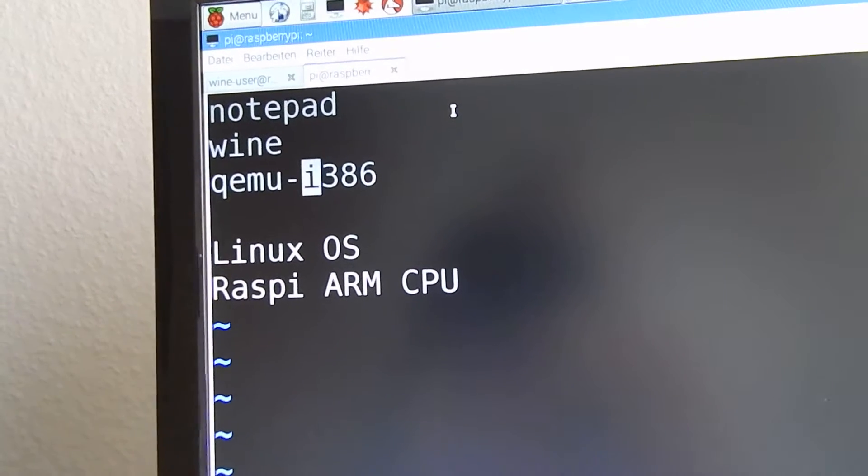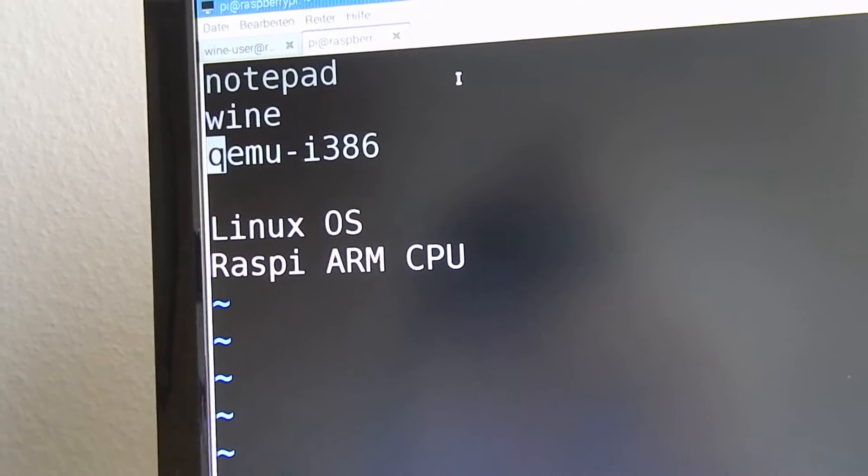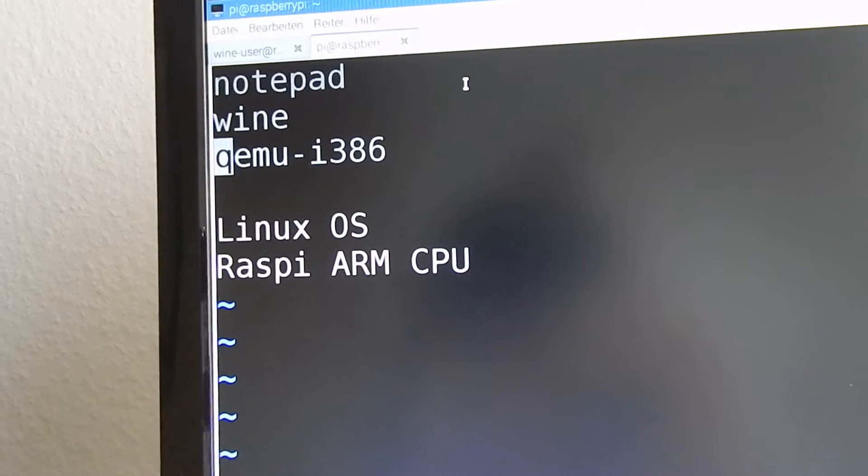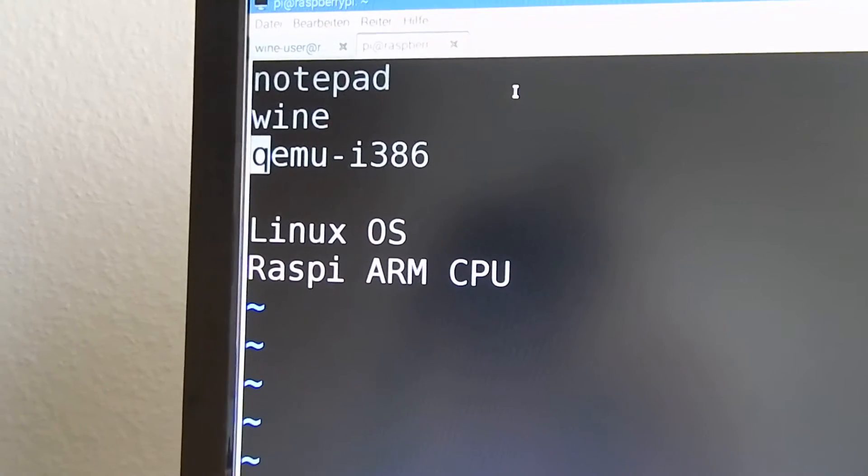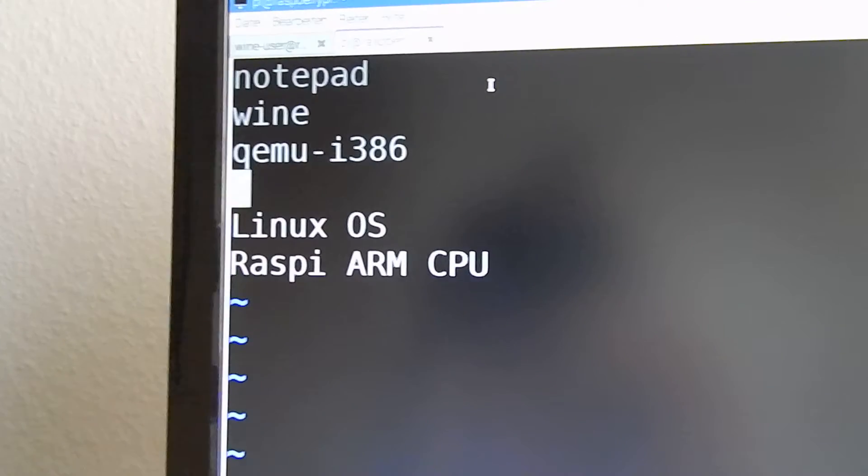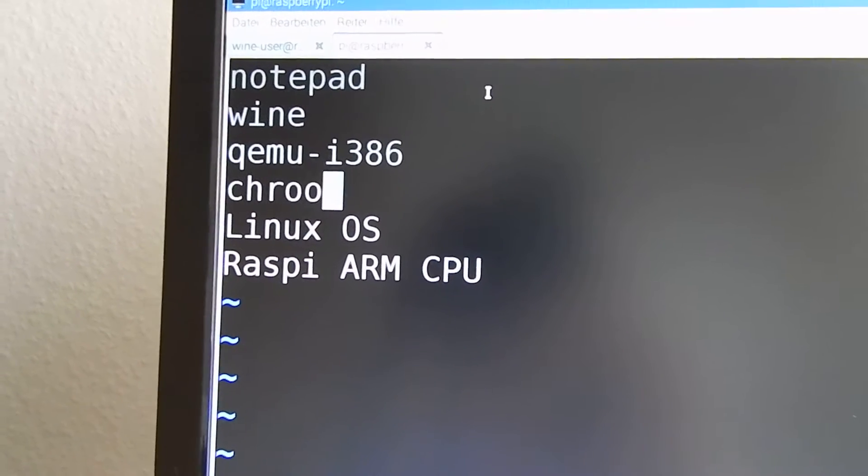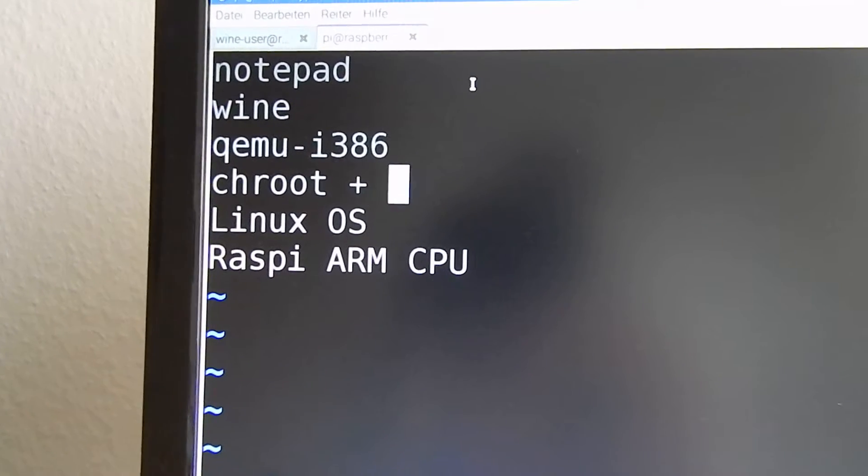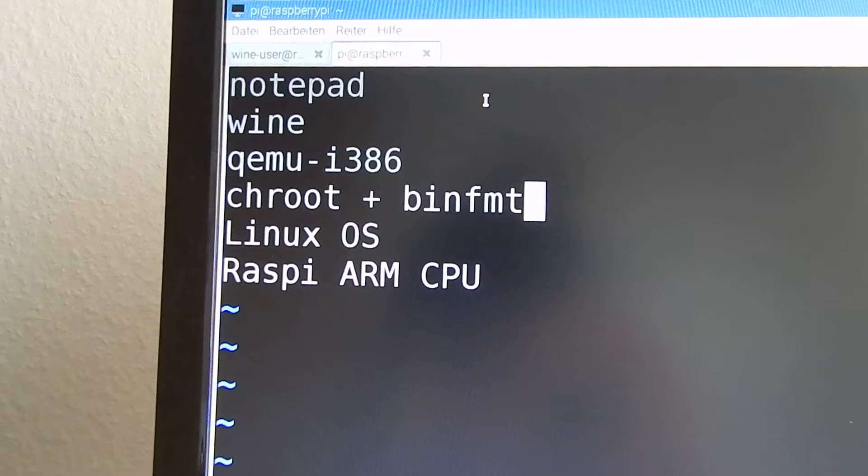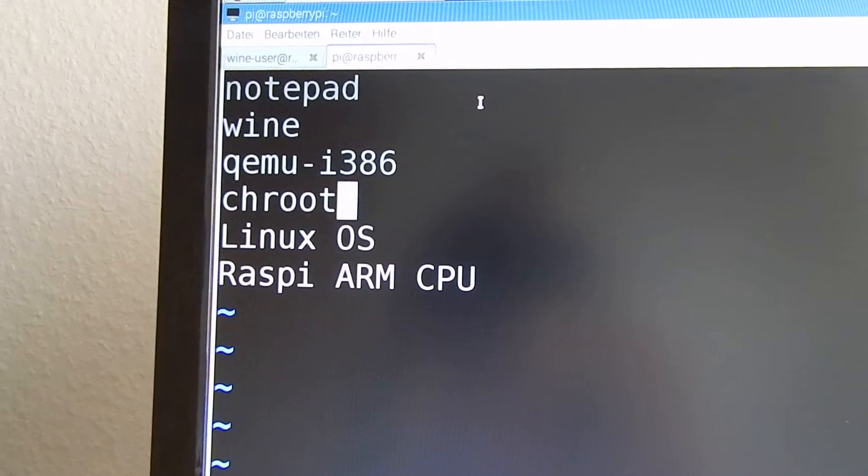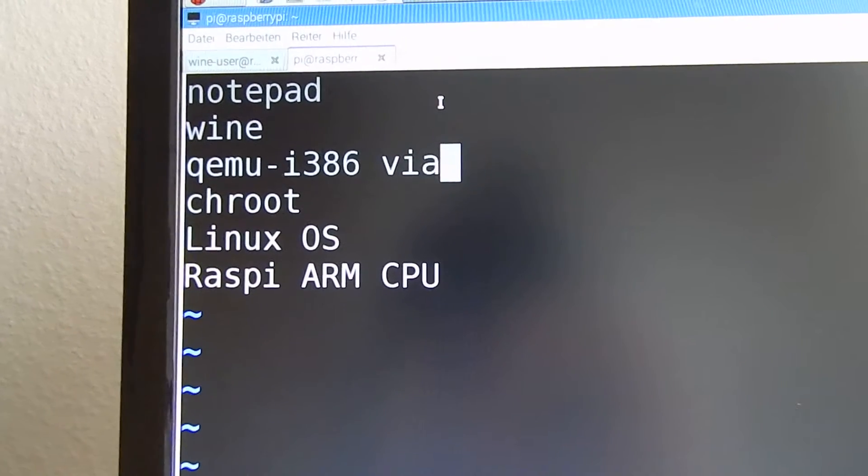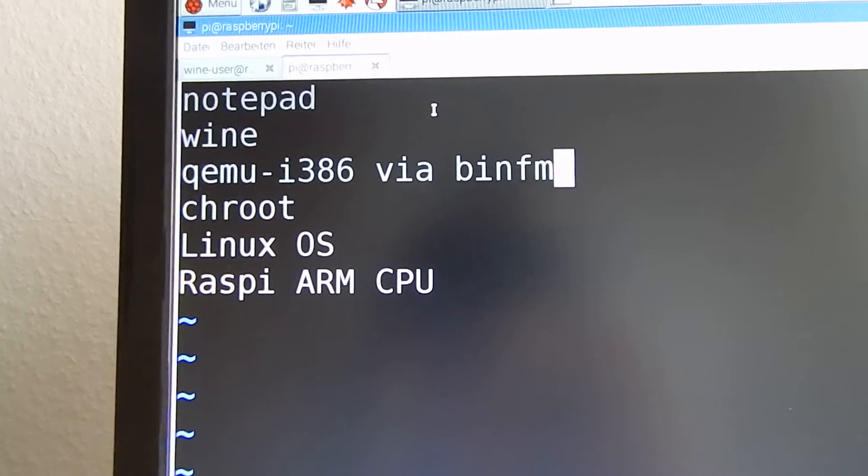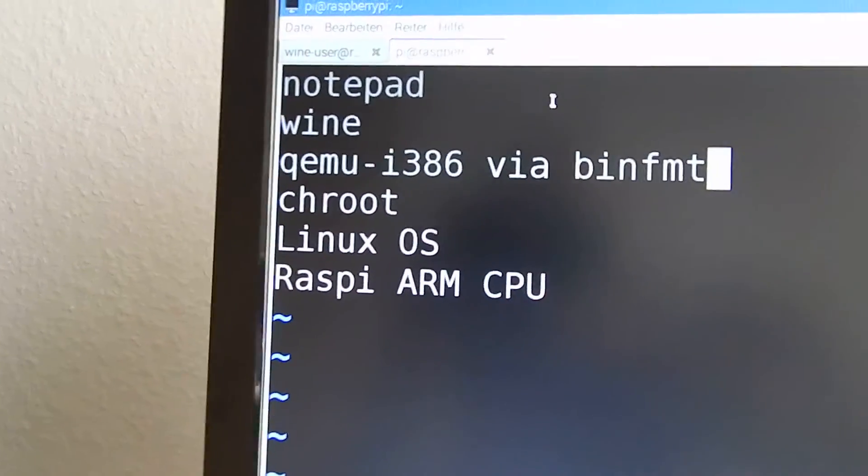Before we can run any program we have to have a complete x86 environment. So we jroot and do bin fmt. So this is the whole schematics how it works.